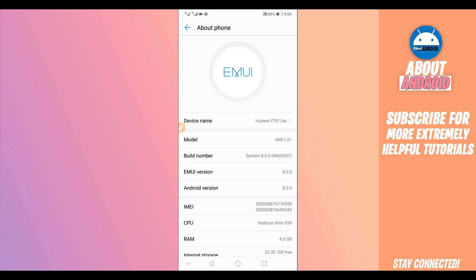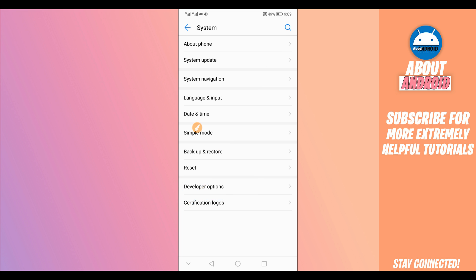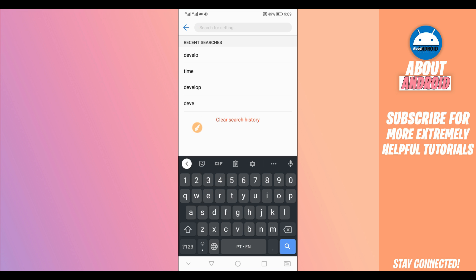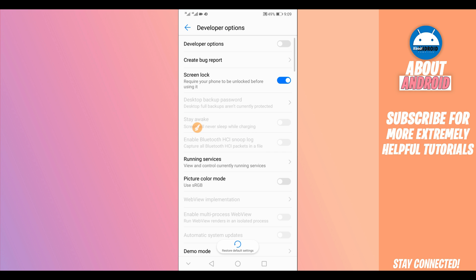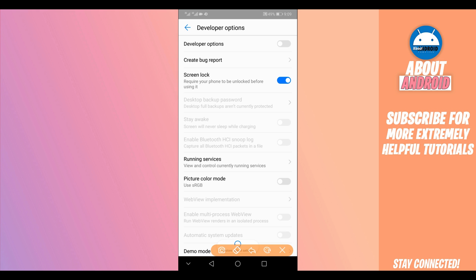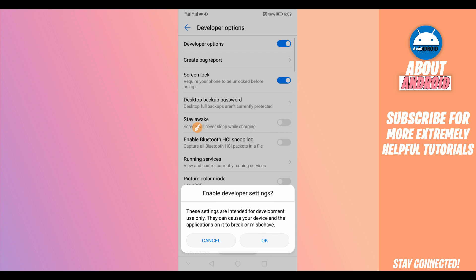Click on Build Number around seven times. By doing that you will have Developer Options unlocked. Just go back and you will have Developer Options available. If you can't find it, click on the search icon in the corner and type 'developer option.' Click on it to open it. If it is disabled, just enable it by clicking the toggle in the corner and clicking OK.